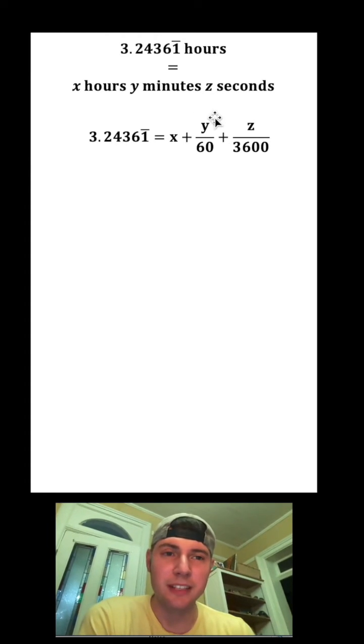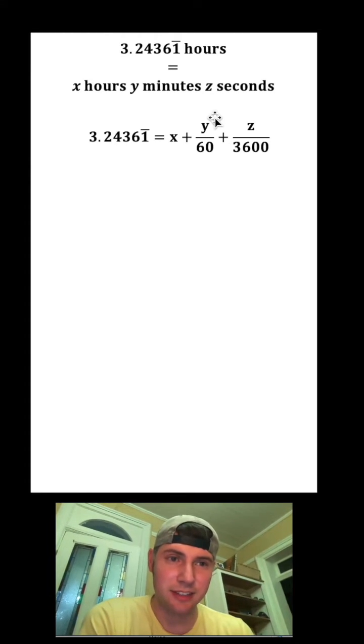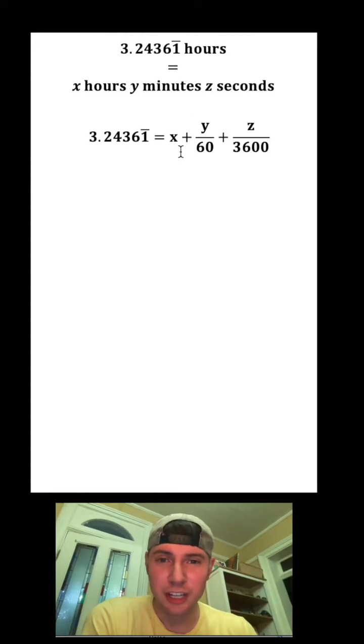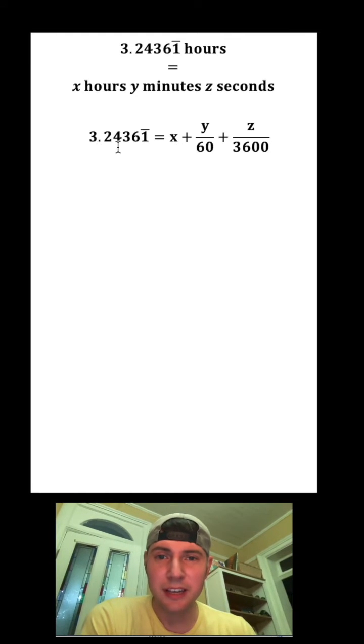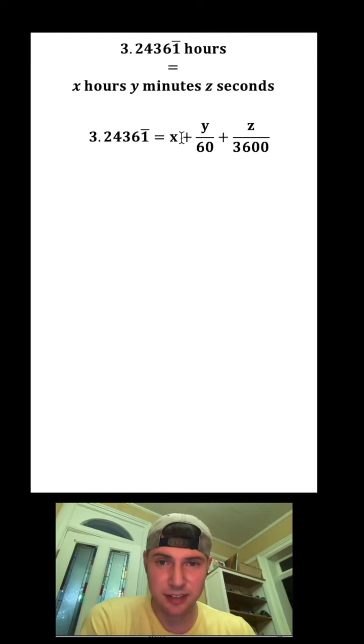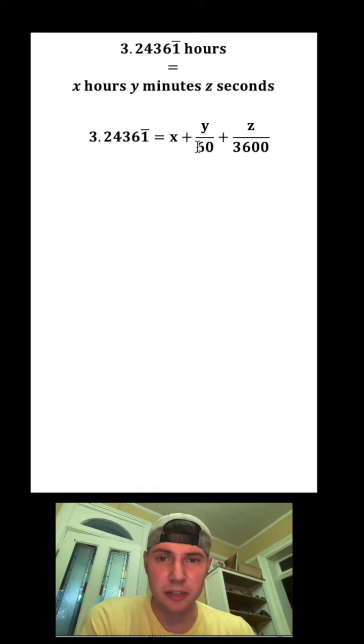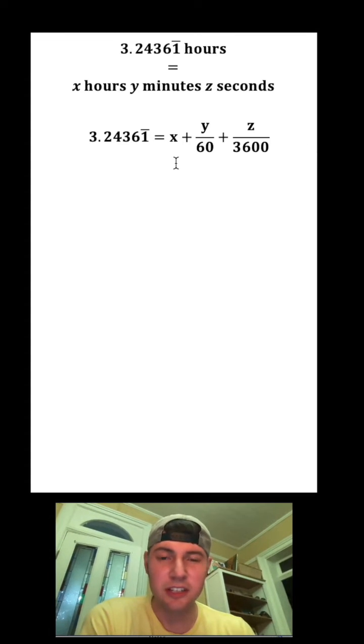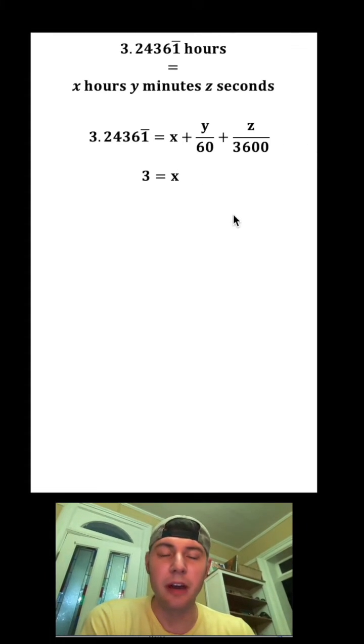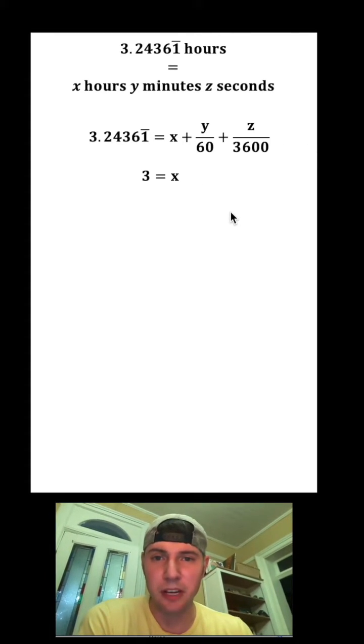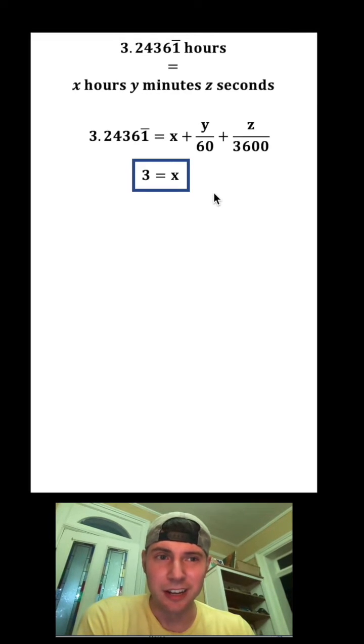First, just by looking at this, this whole number 3 is the same thing as this x, because everything after the decimal is going to be dealt with by these fractions. So we can just say right away that we know x equals 3. We're a third of the way done.